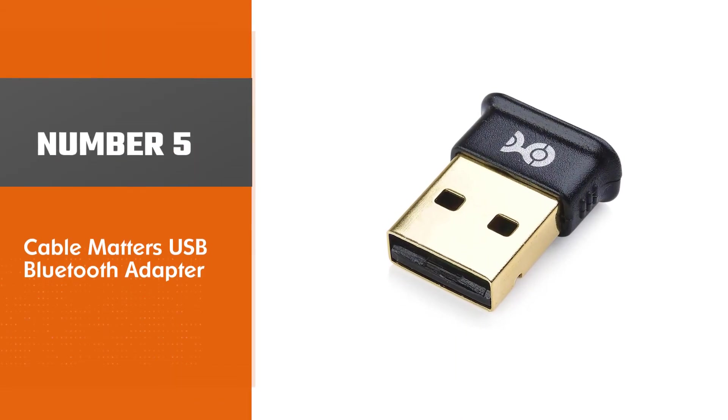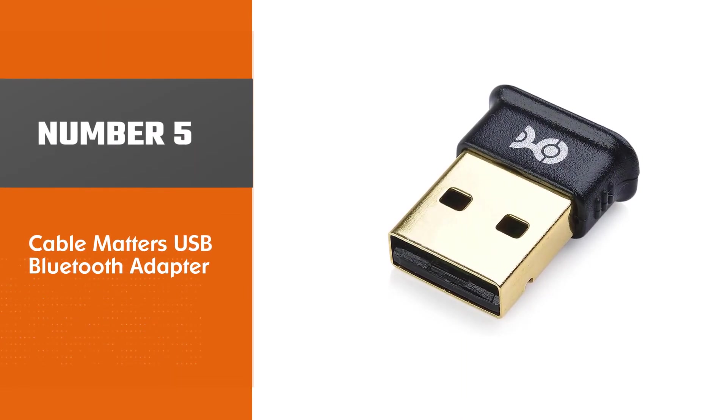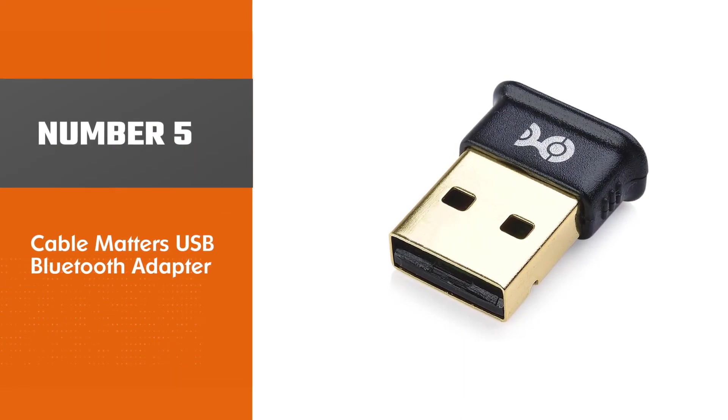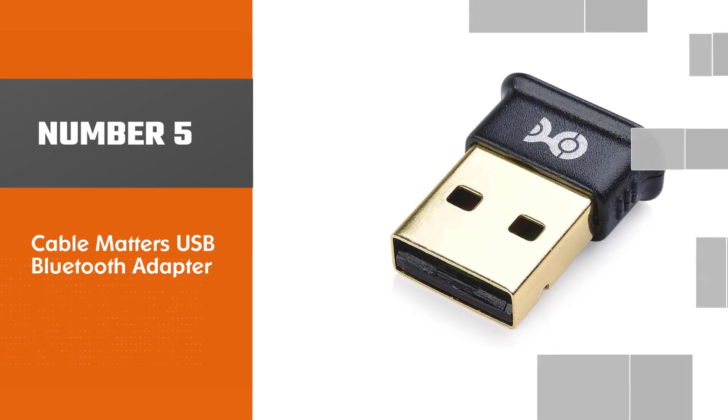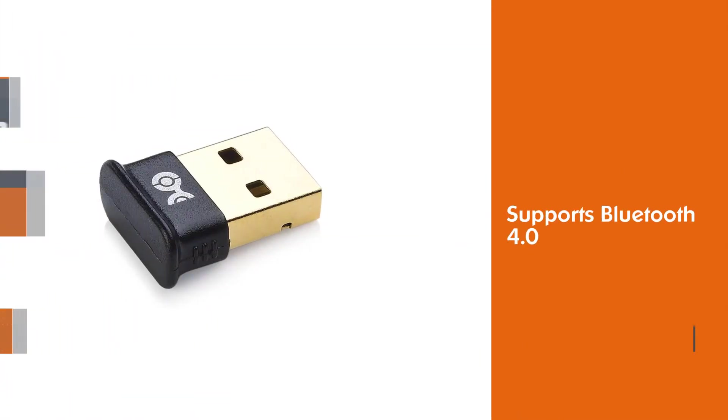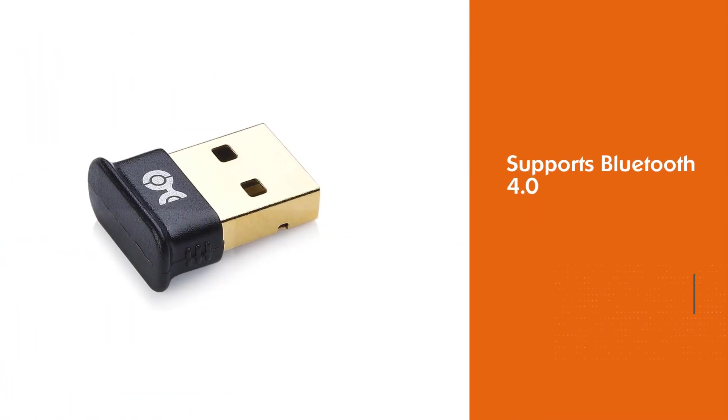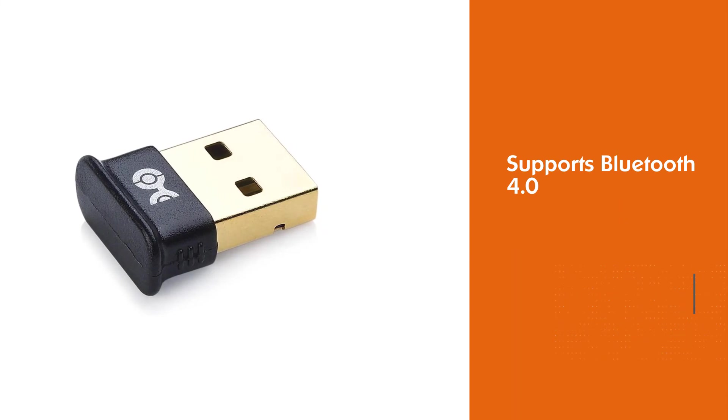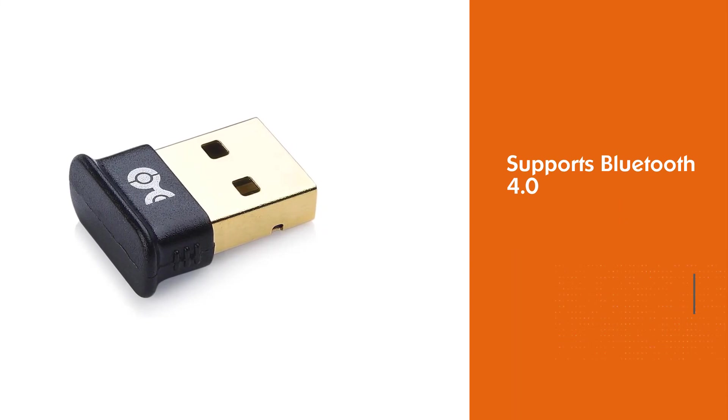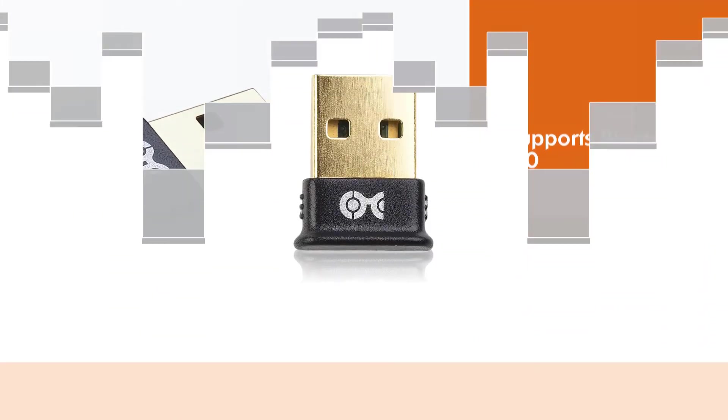Number 5. Cable Matters USB Bluetooth Adapter. This USB Bluetooth adapter has Bluetooth 4.0 support so it's able to offer great data speeds and provide you with reliable overall performance.